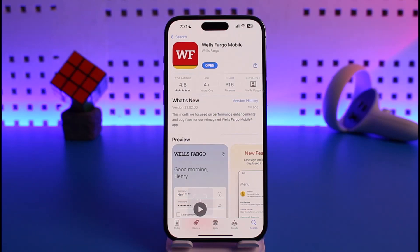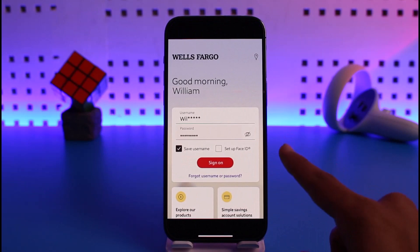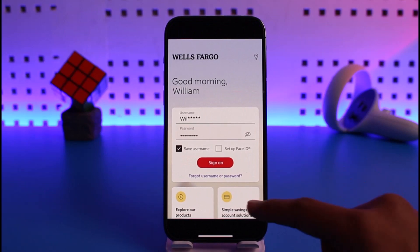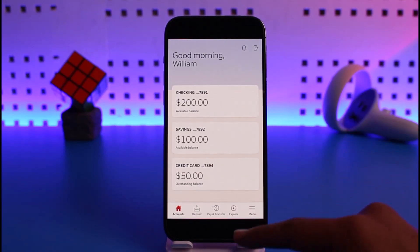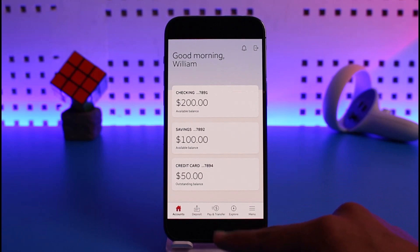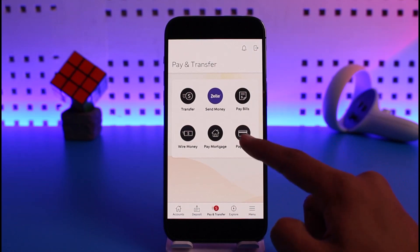If you want to add a pay to bill pay on the Wells Fargo mobile app, first of all open up your Wells Fargo mobile banking account and log into your account. Once you log in, you'll see the interface where you have to tap on the Pay and Transfer button at the bottom, then find the option called Pay Bills and tap on it.